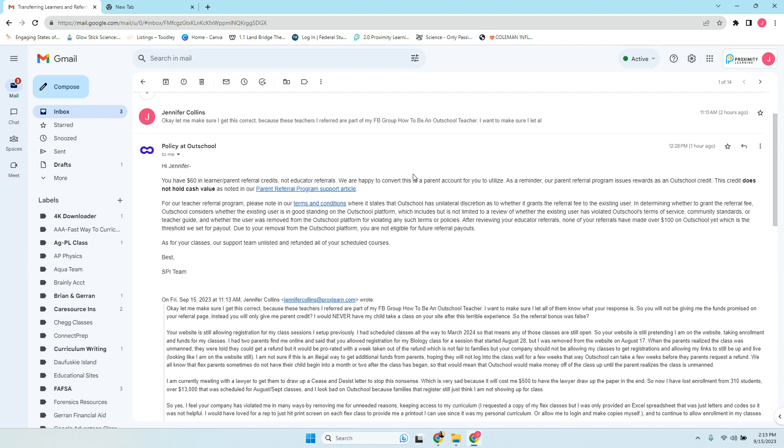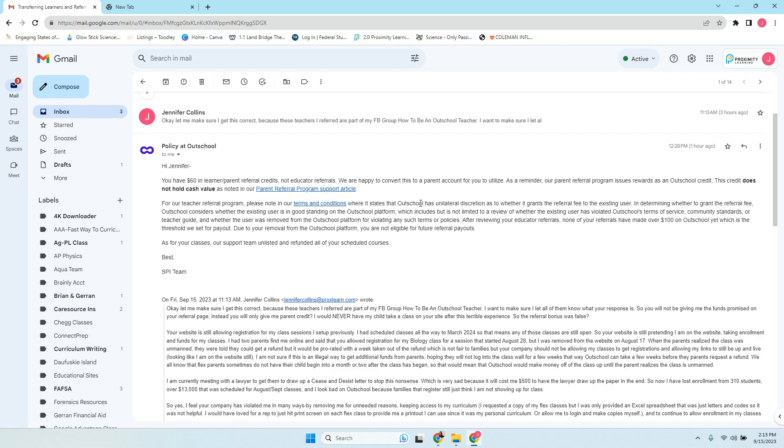We're happy to convert this to a parent account so that you can utilize it. Well, I don't want to sign my son up on OutSchool, but that's the only way I can get that. It says it does not hold any cash value. But if you do go back and look at the OutSchool page, it says it does have cash value. For the teacher referral program, please note that our terms of service states that OutSchool has discretion on whether it grants the referral fee or not. So there's the problem.